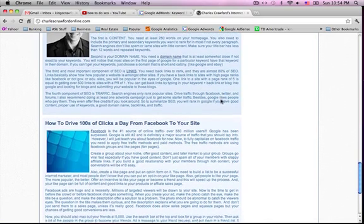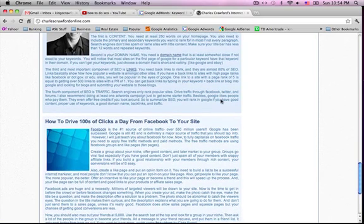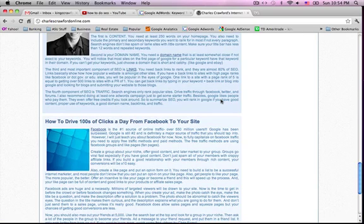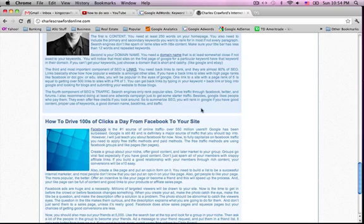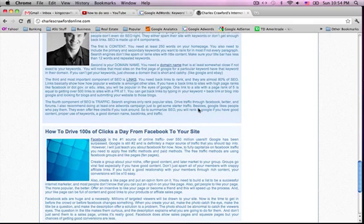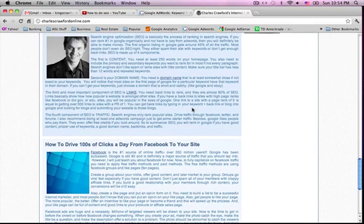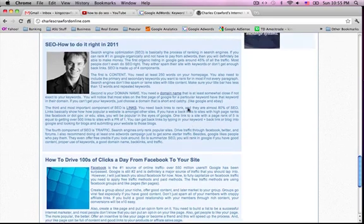The basic components of SEO are content, the domain name, links, and traffic. And the most important is links and specifically backlinks.